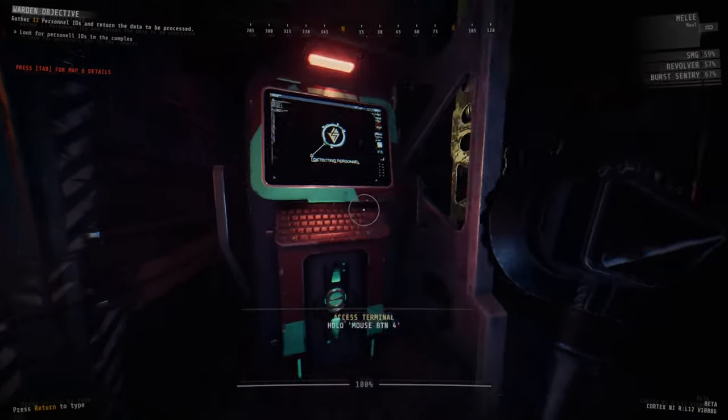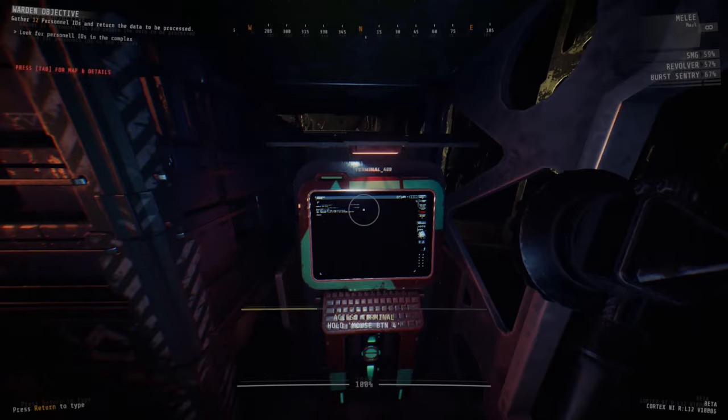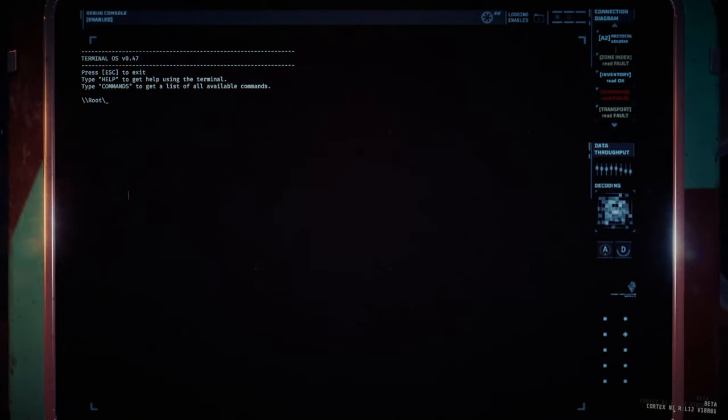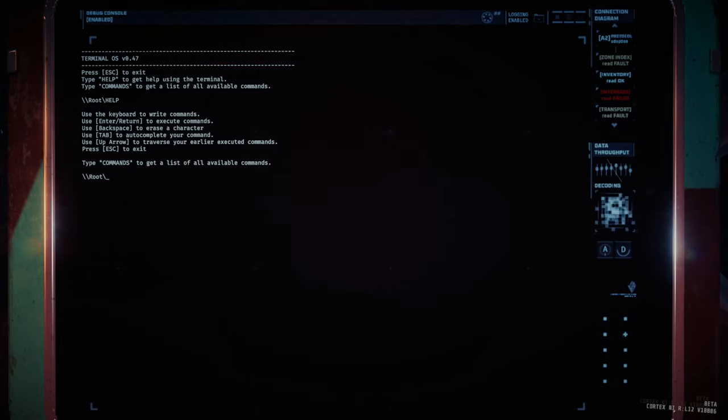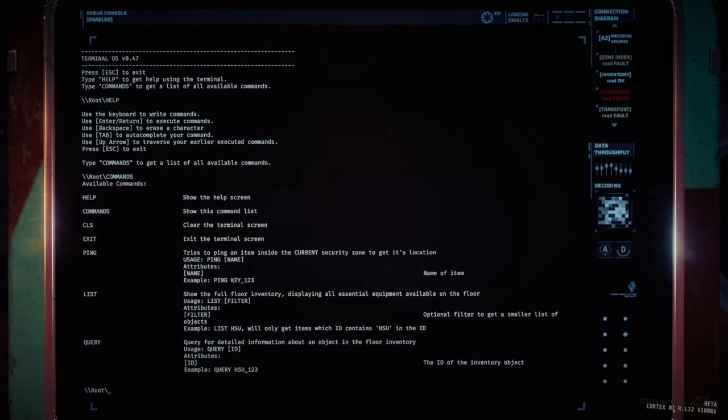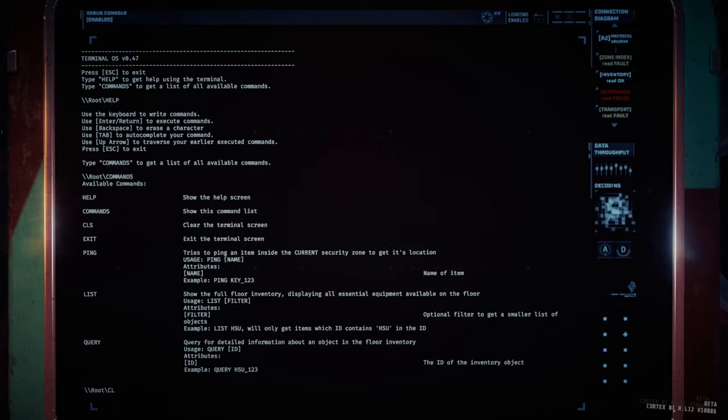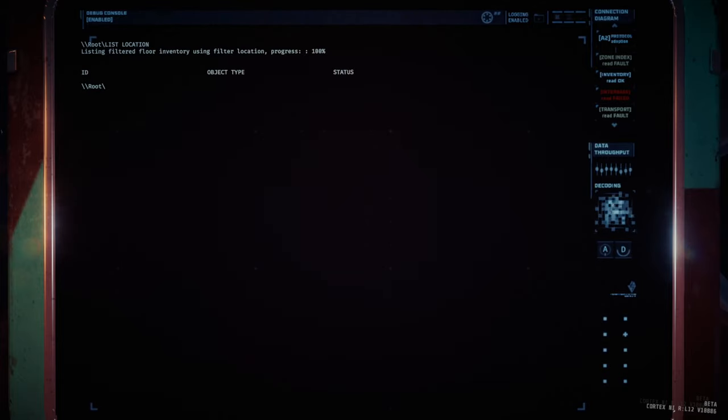In the game there are terminals, which are incredibly useful tools for planning out what to do. The terminal comes with three basic commands: list, query, and ping. And no, hello world doesn't do anything sadly.